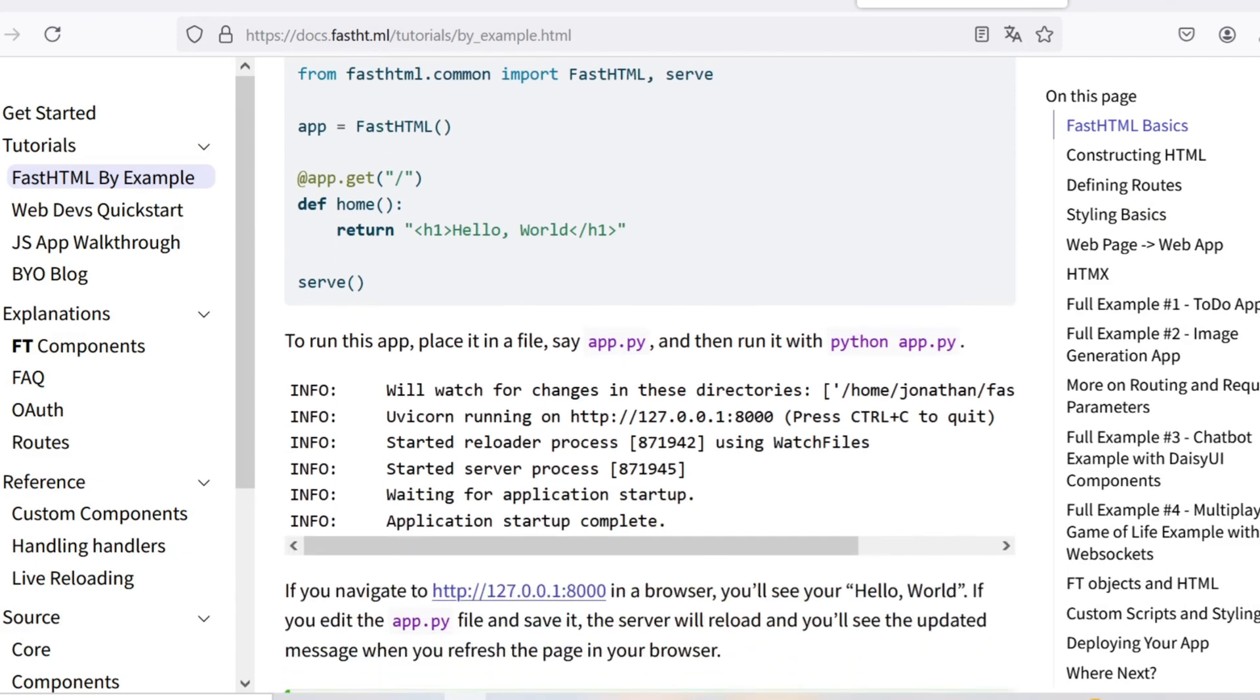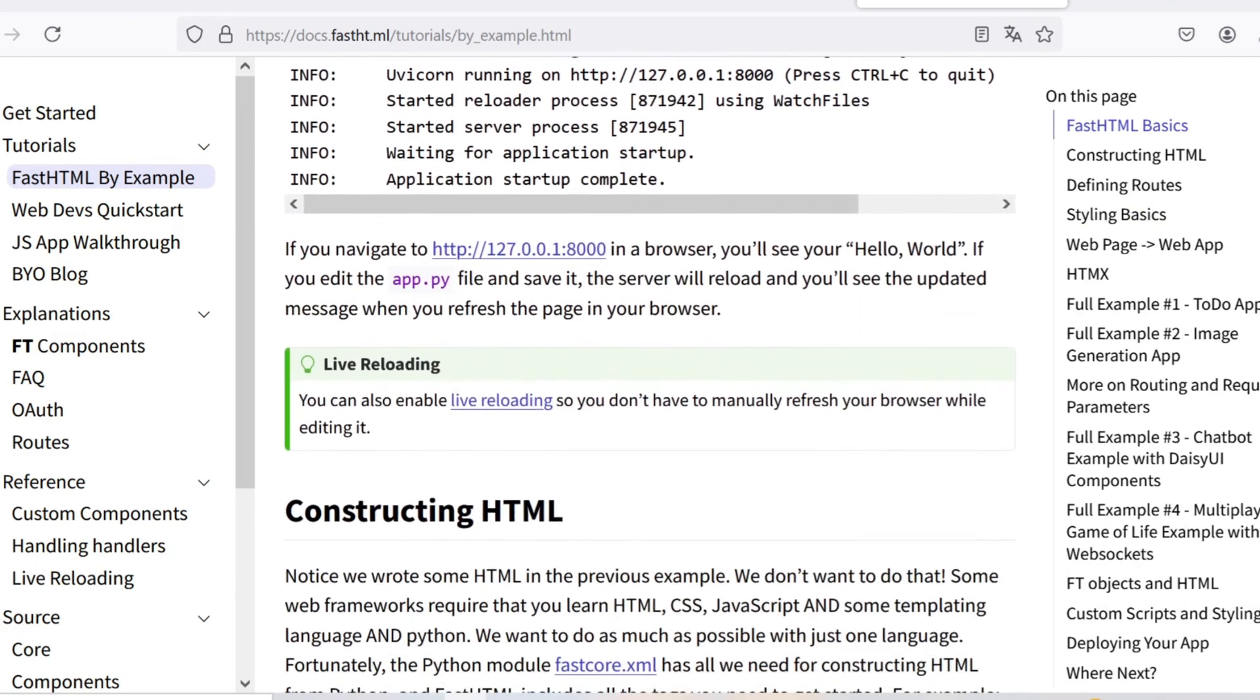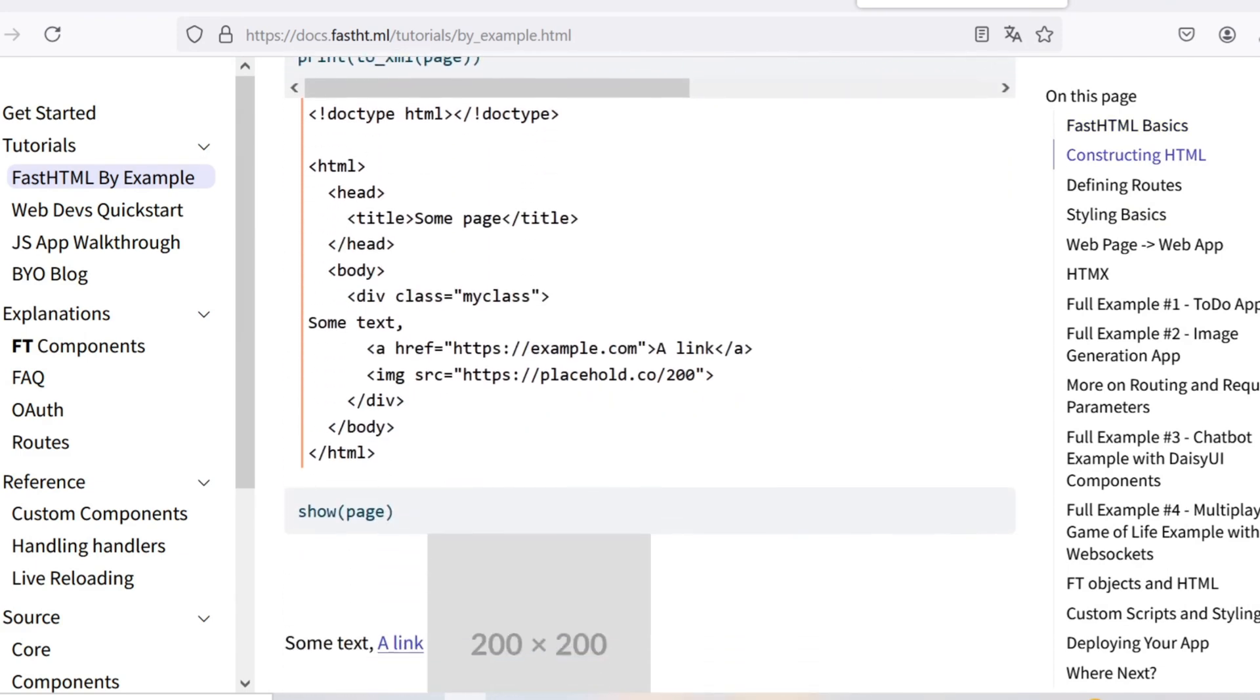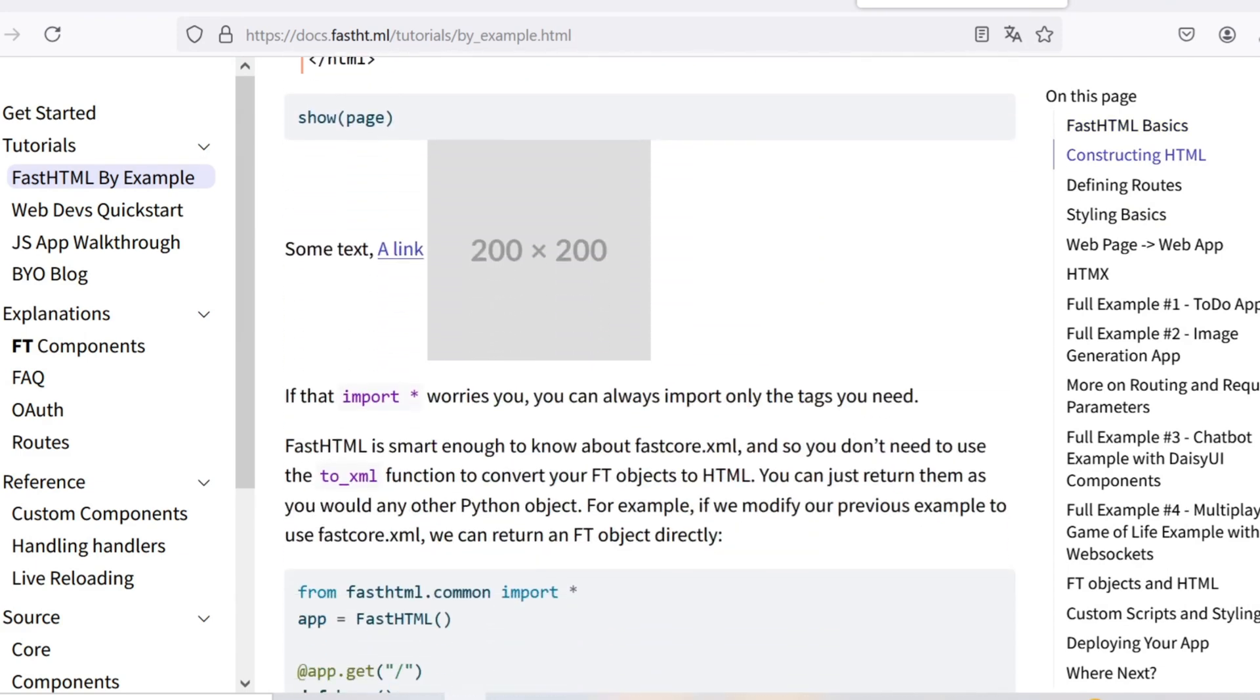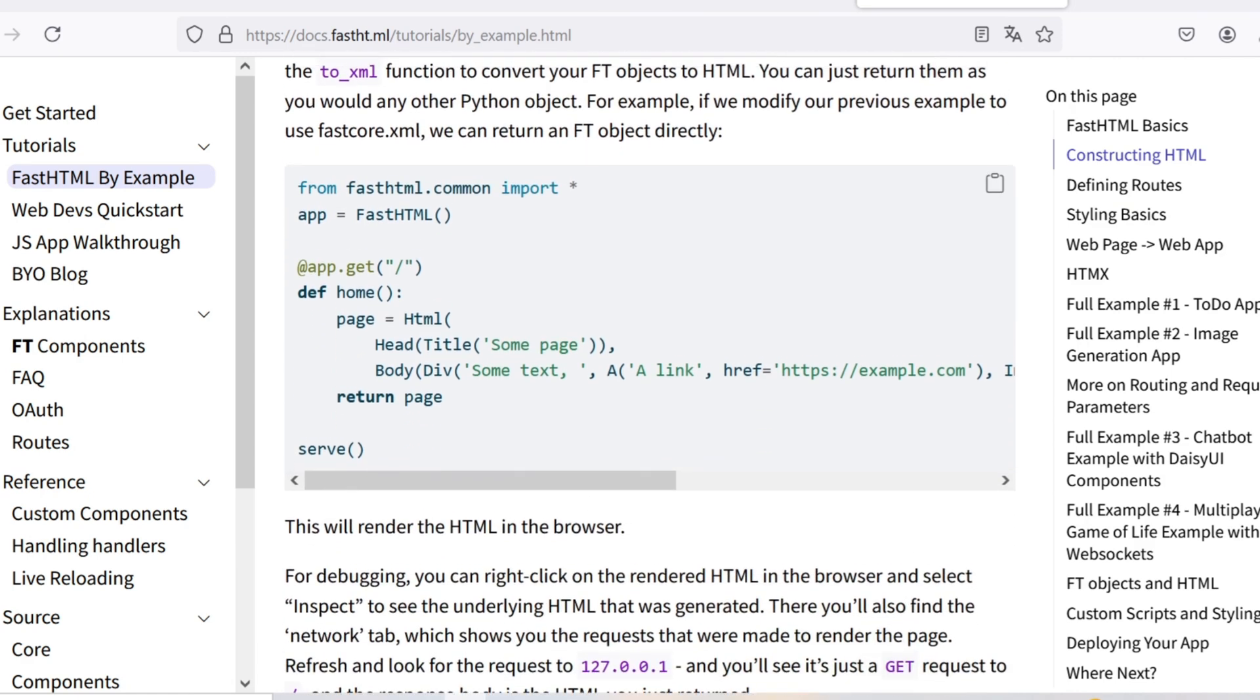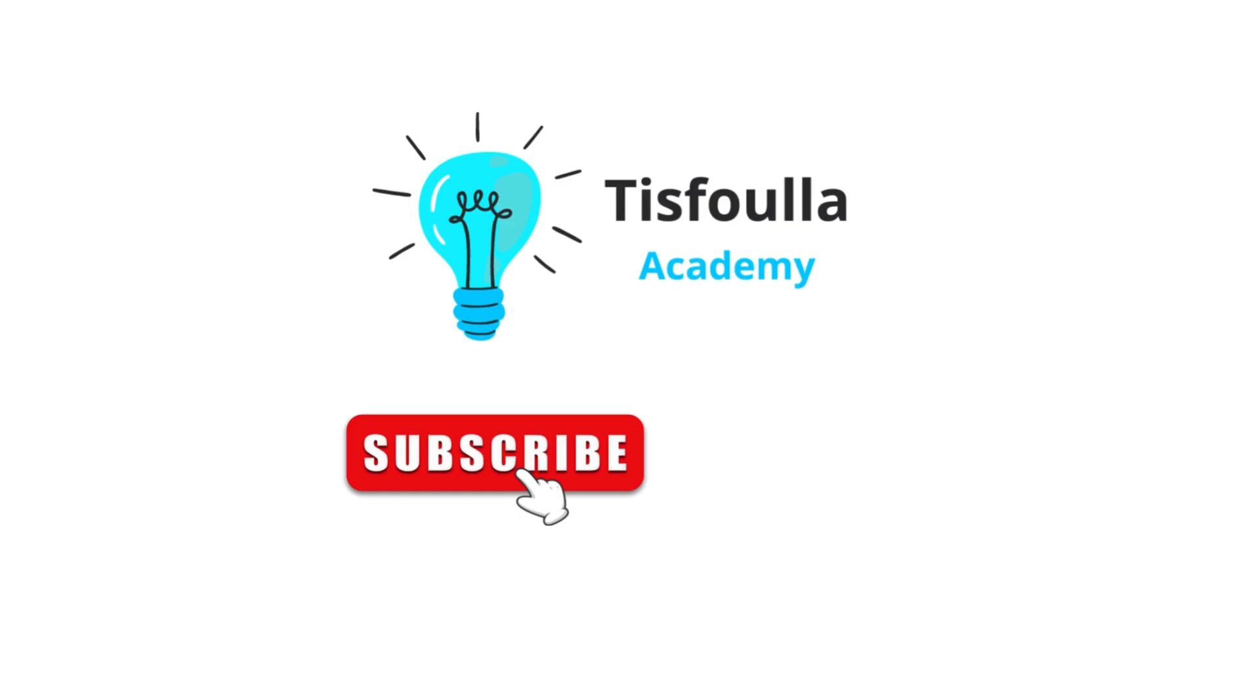For more examples and core concepts, you can check the official FastHTML docs. Link in the description. If you're excited to start your own FastHTML project, let me know in the comments. And don't forget to like, share, and subscribe for more content.